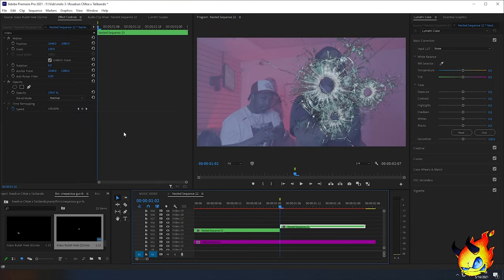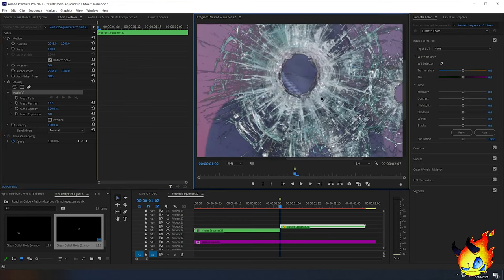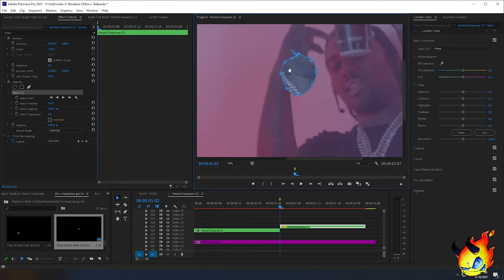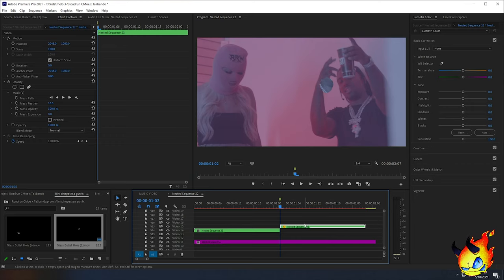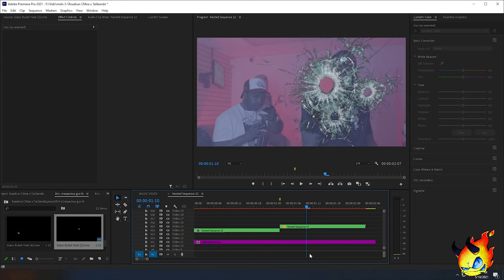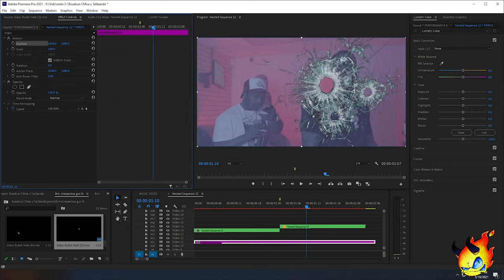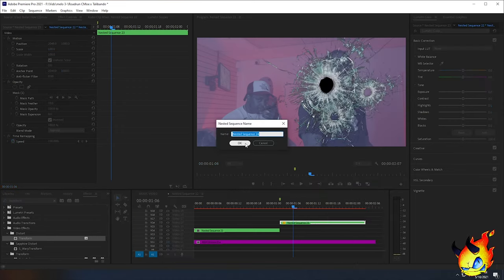I'll select the clip we just split, move it up so we don't get confused, go to Opacity, change the fit to about 50% so I can see the bullet hole, and make a mask around the bullet hole. It will create a mask like this, which is what we want. With the nested sequence selected, I'll click Inverted — now if you watch it, you can see the second clip behind it through the bullet hole, which is exactly what we wanted.